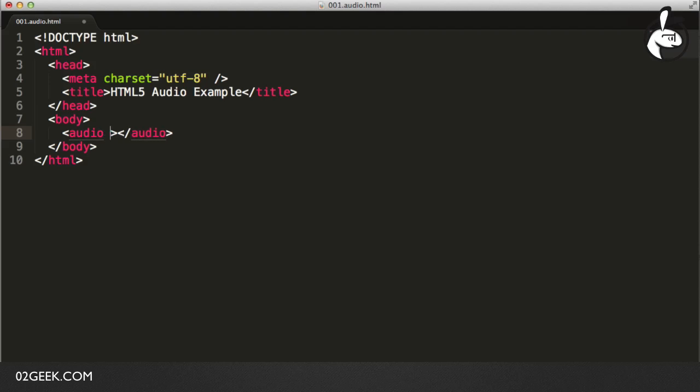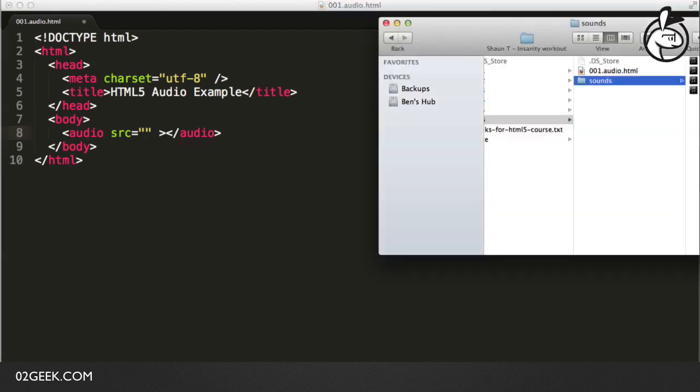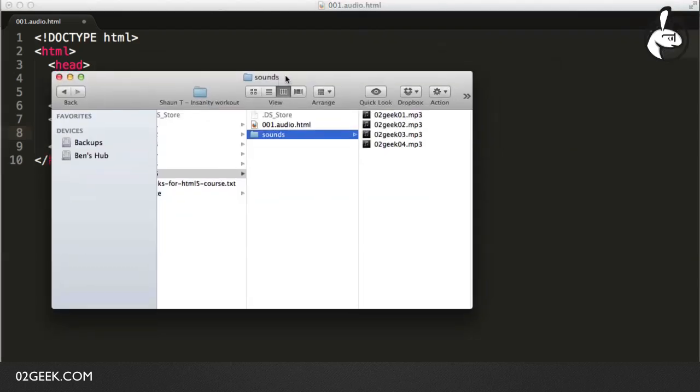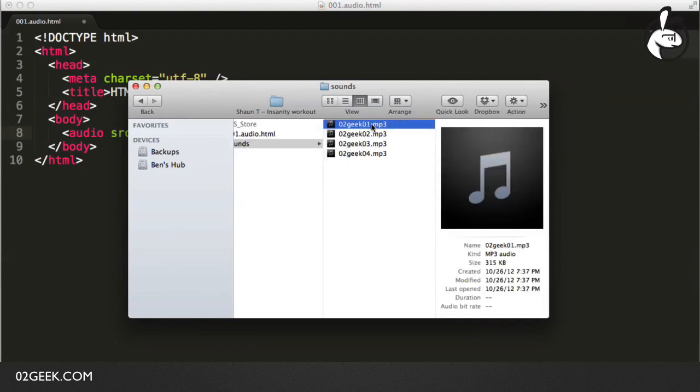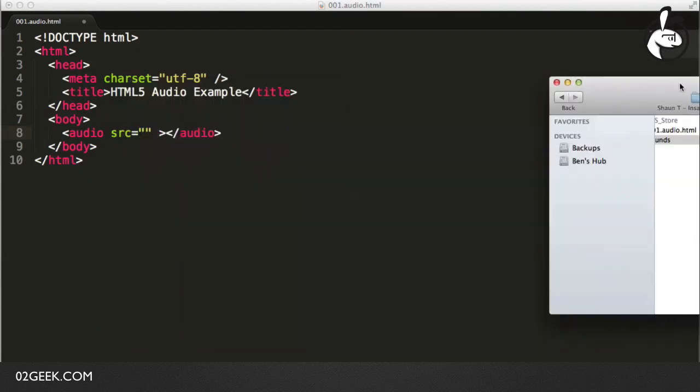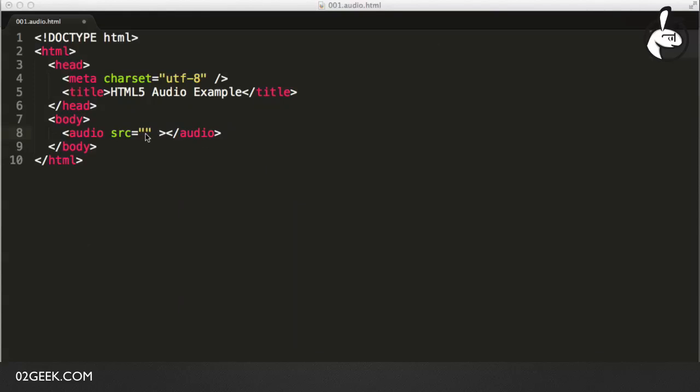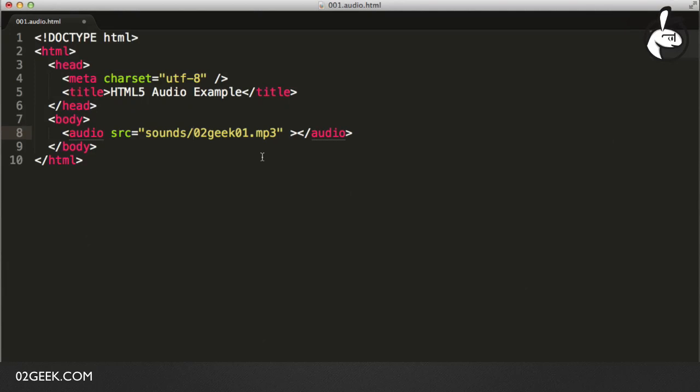The next step is we want to set a source to our file. We'll just put a source attribute and then define the actual source of our sound. I've added into our download folder some soundtracks of our jingles. I'm going to copy our first jingle and put it into our source attribute, which is inside of the sounds folder. I'll click on the Save button, and now I'm going to go into the browser and click on Refresh.